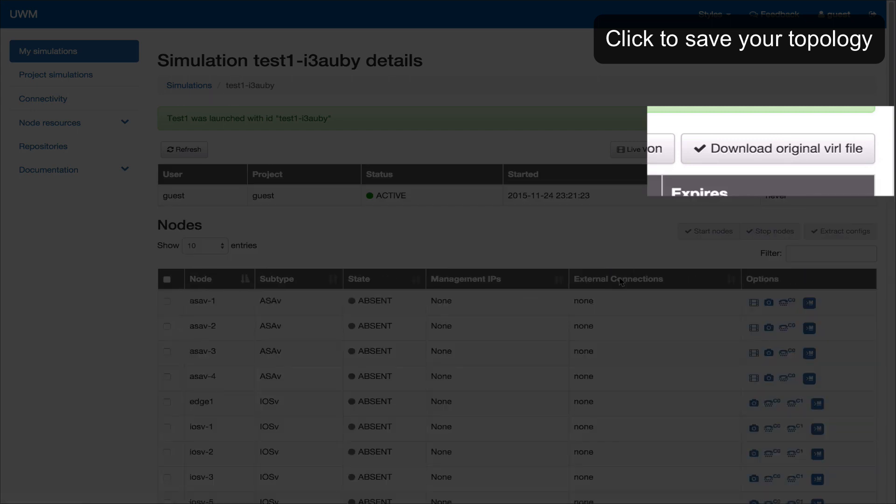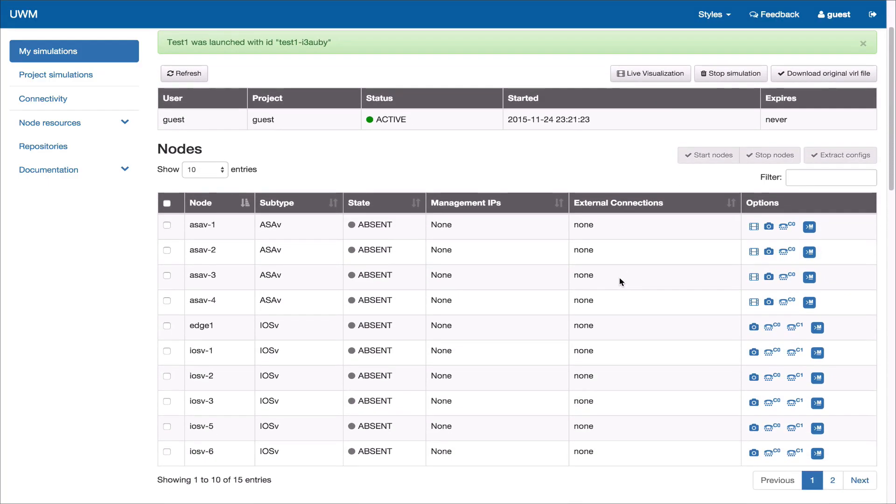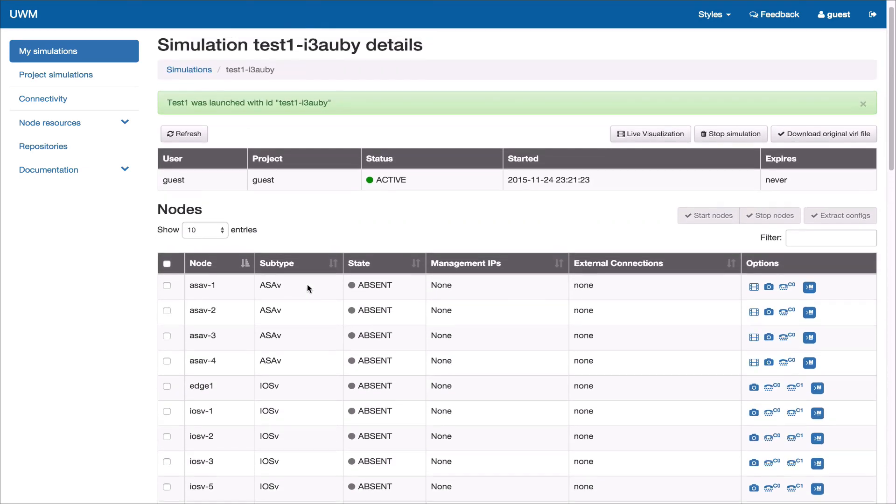Here we see our simulation is starting to be launched with all of our nodes including the node that renamed to Edge1 are now present.